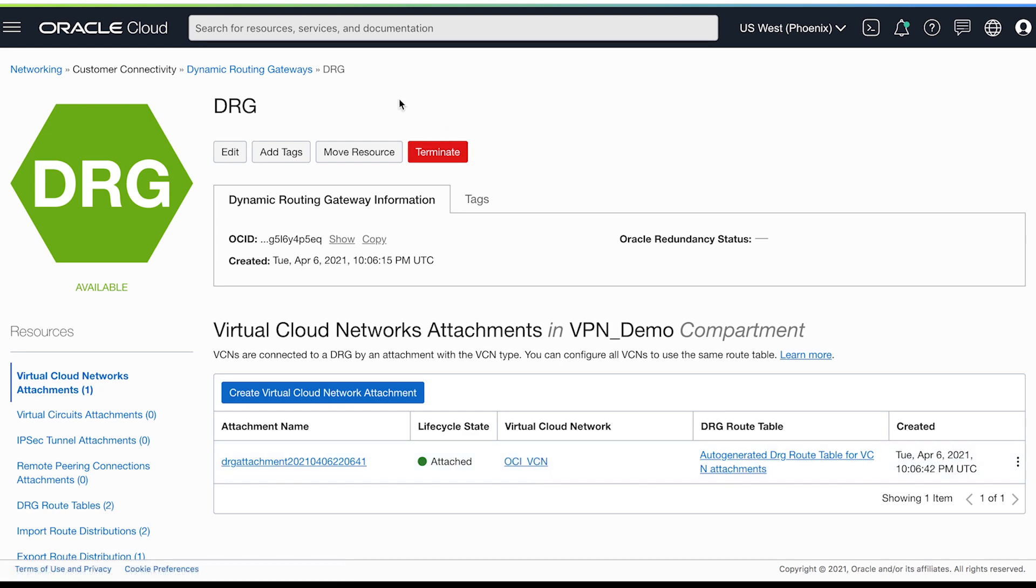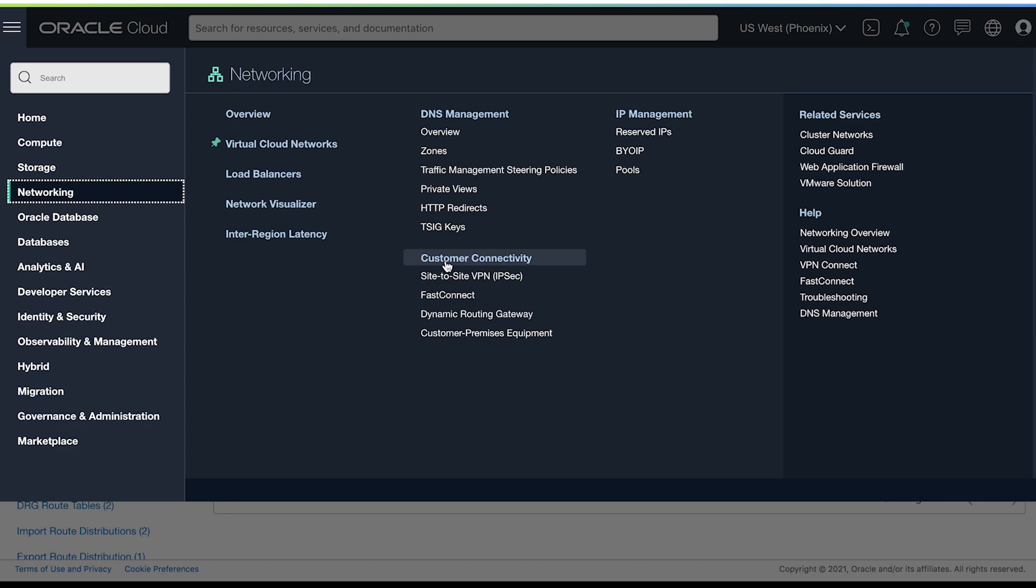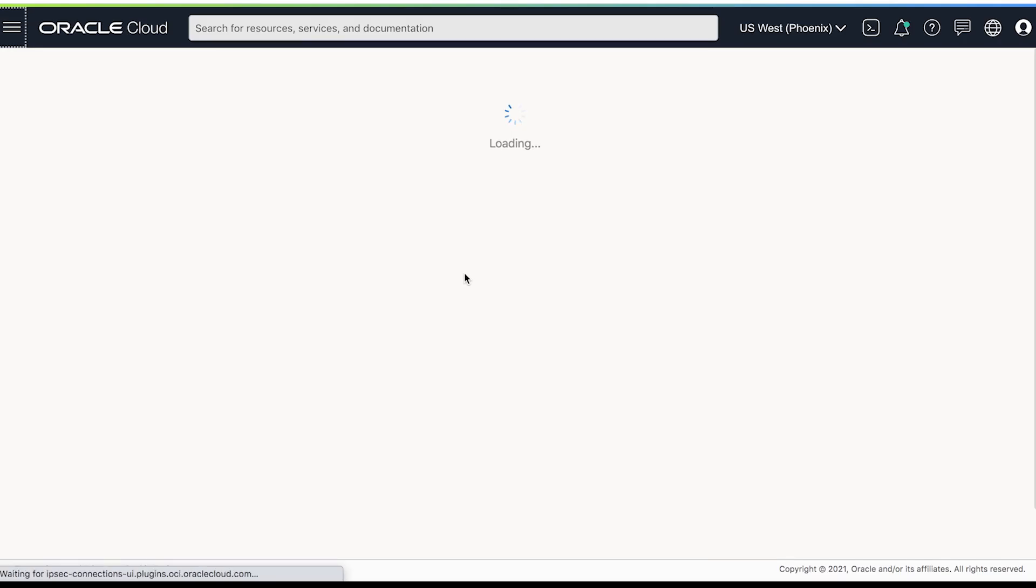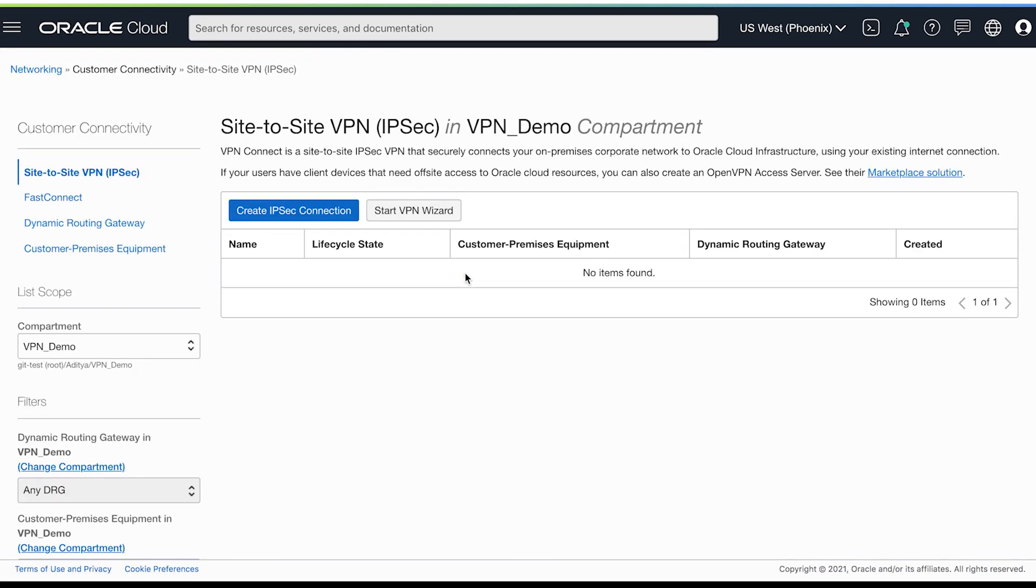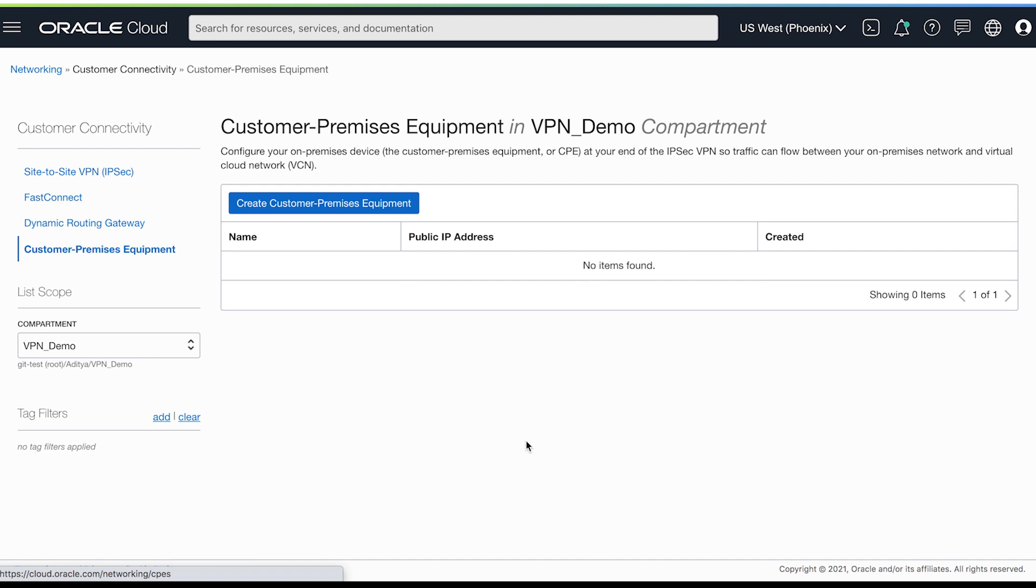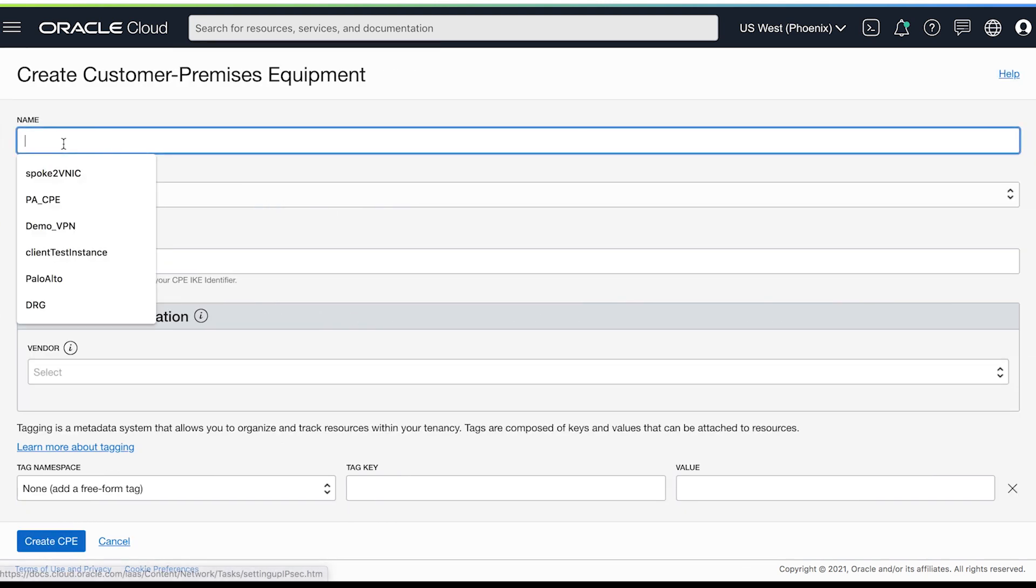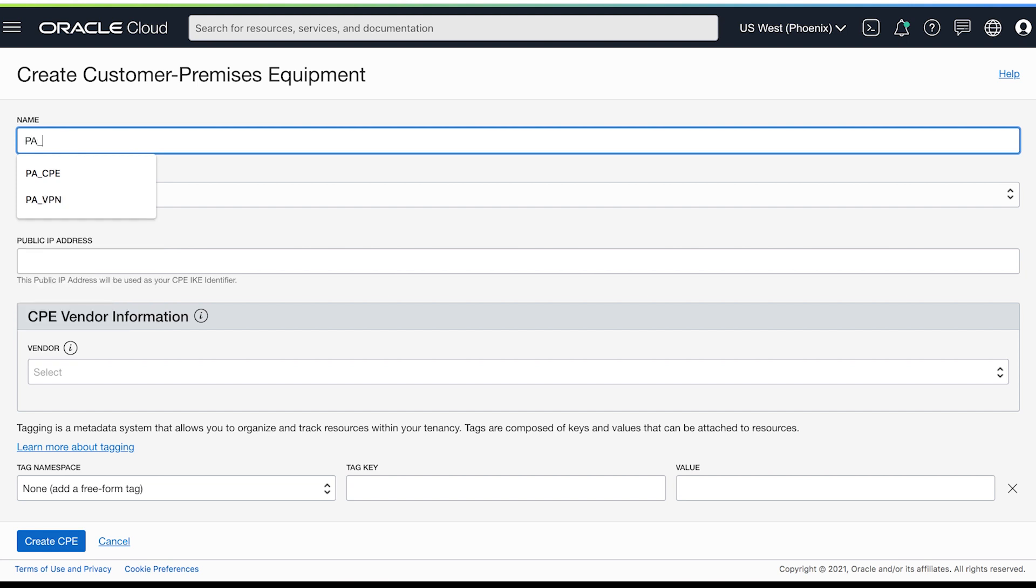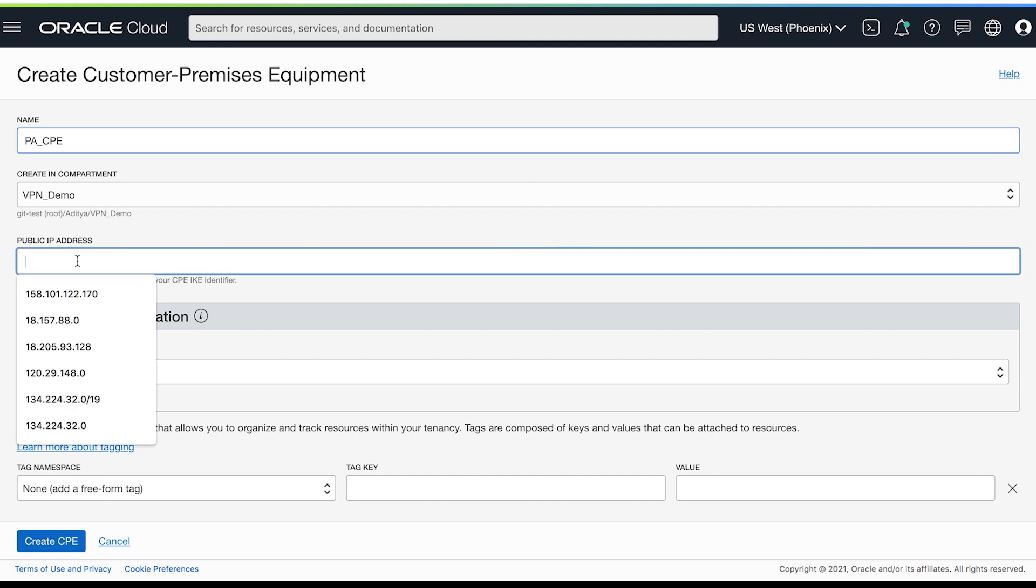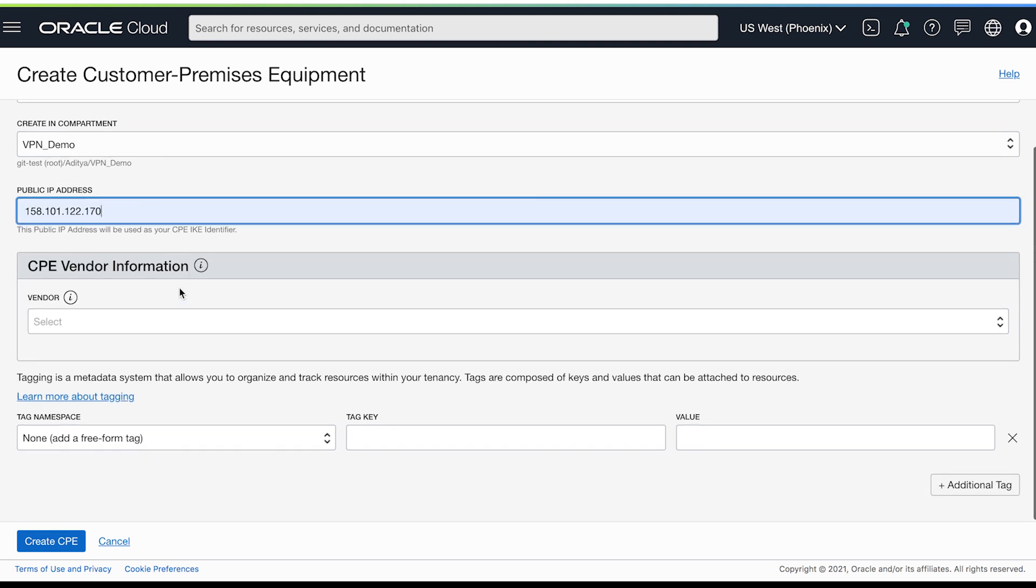Now let's start the process to provision our VPN. Let's go to networking, VPN service, and customer premises equipment. Let's create a new CPE. Make sure that you're entering the right public IP address.